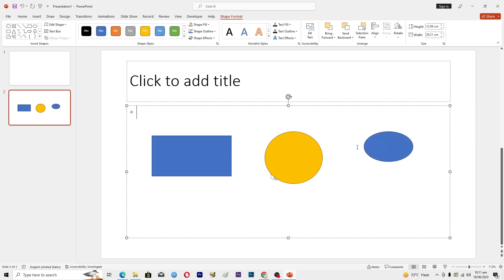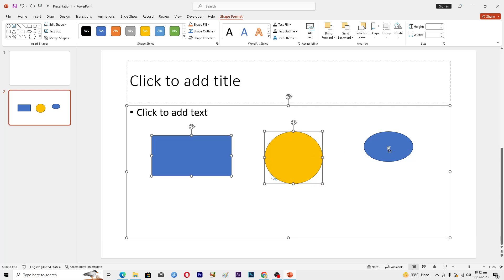Now you can see that we have these three shapes here. If we want to basically merge them into one group, we will select all of these. I will hold Control from my keyboard and I will select all three of these. Now you can see that we have selected all three of these.